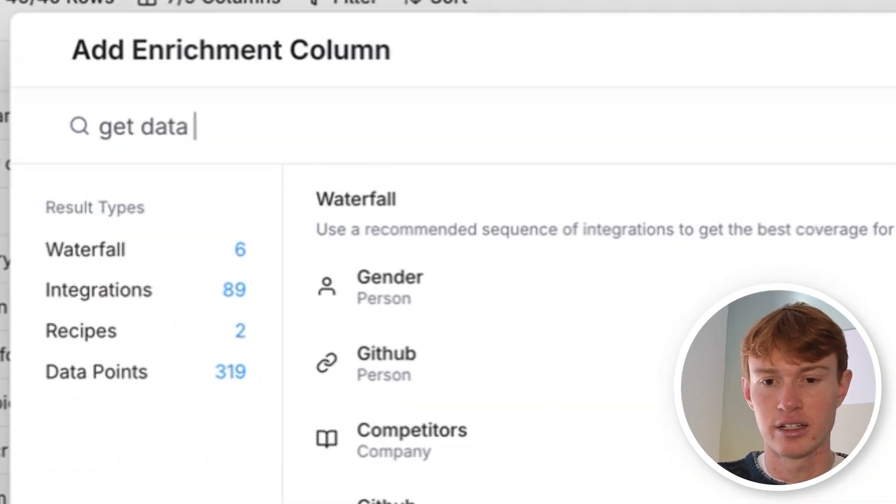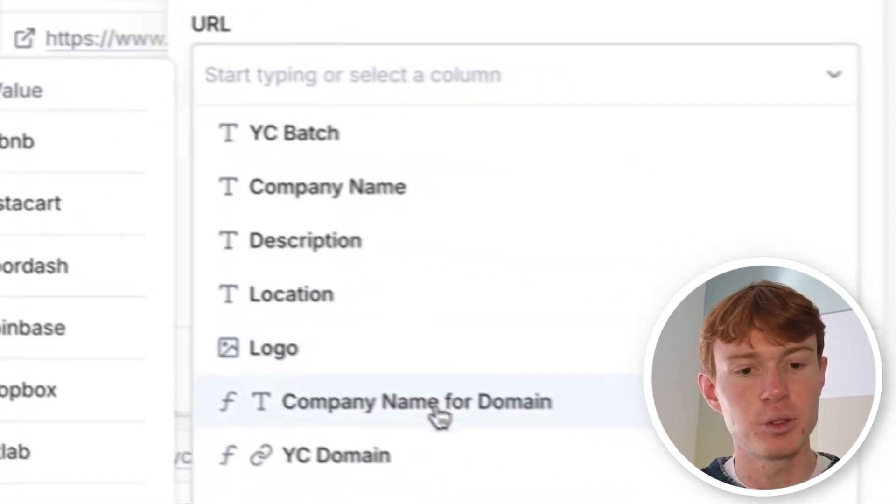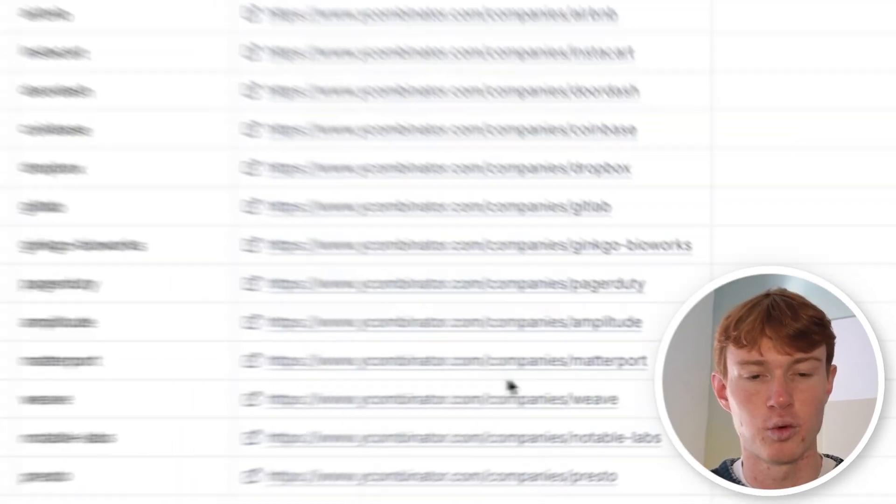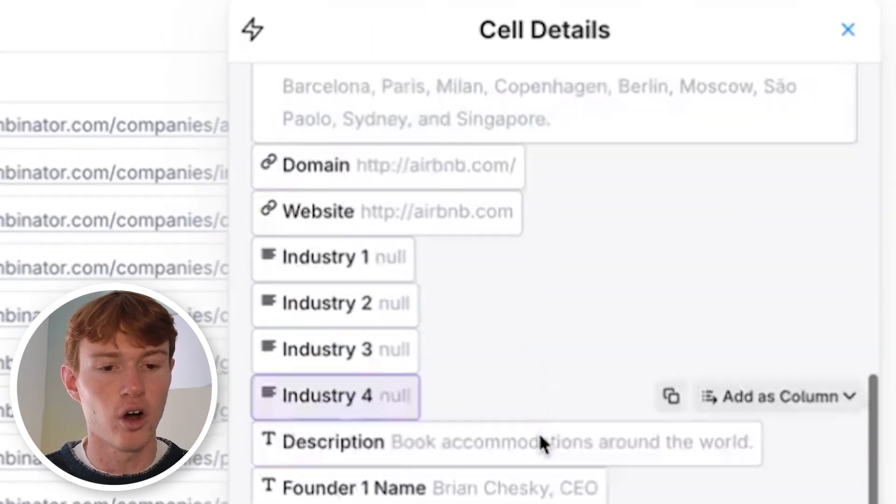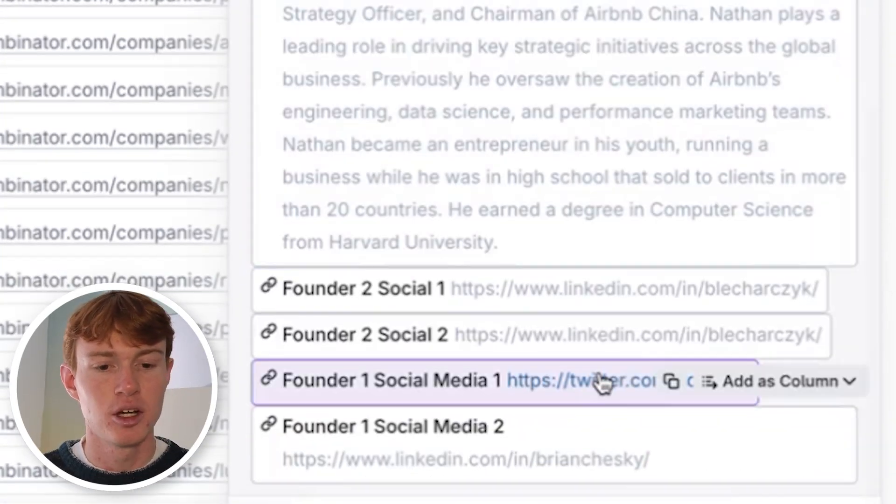And if we put this URL in to the integration and run our first 10 rows, it should find all the information that we're looking for that was mapped out previously in the YC company page. And so if we click right here, we now have all of this information about the company.